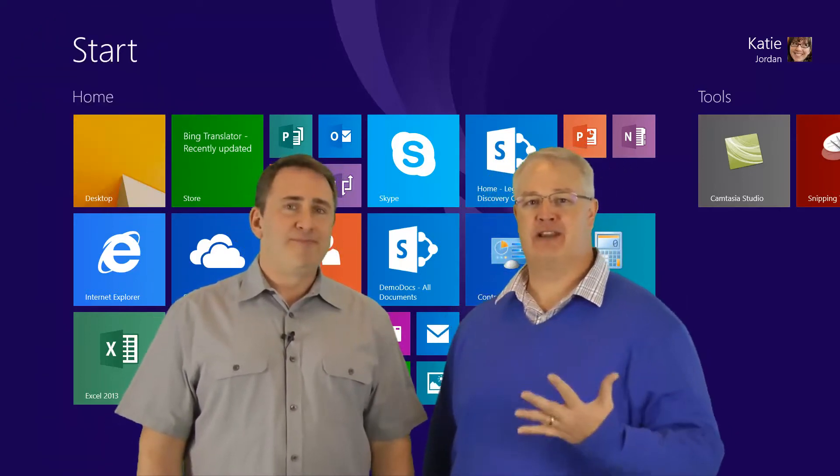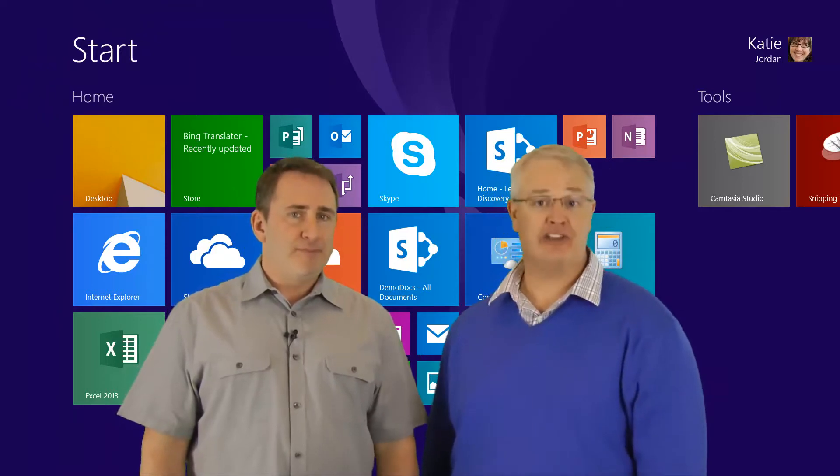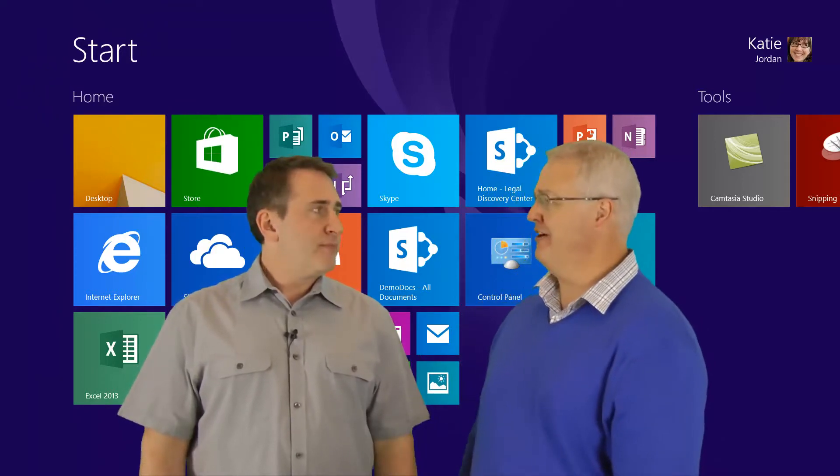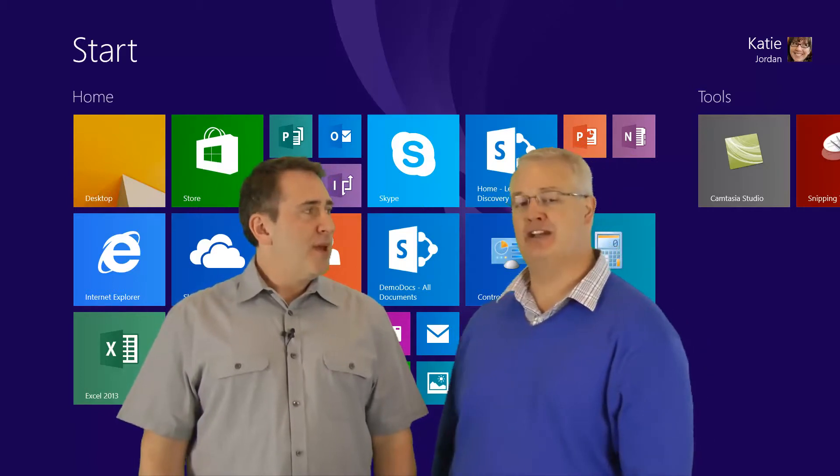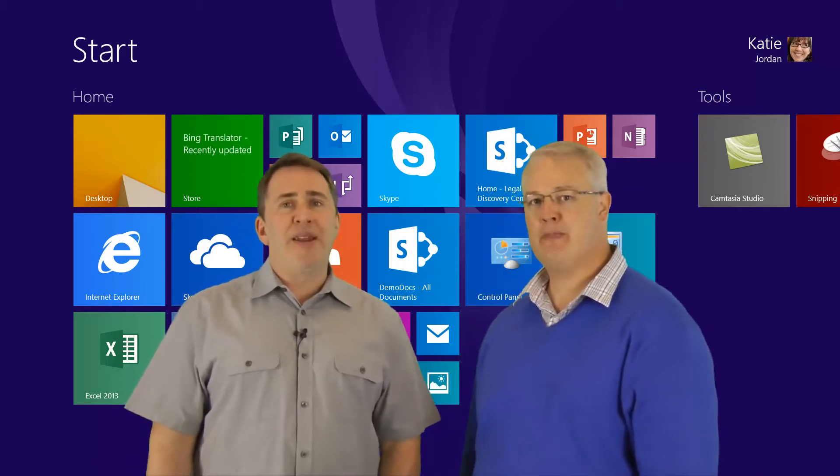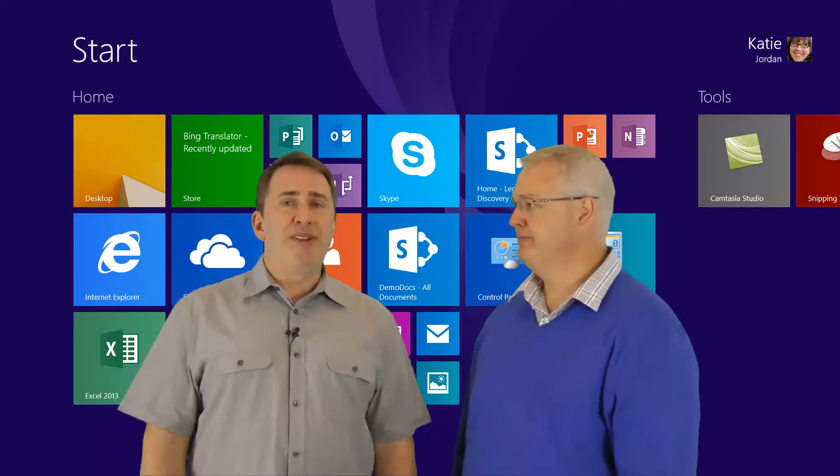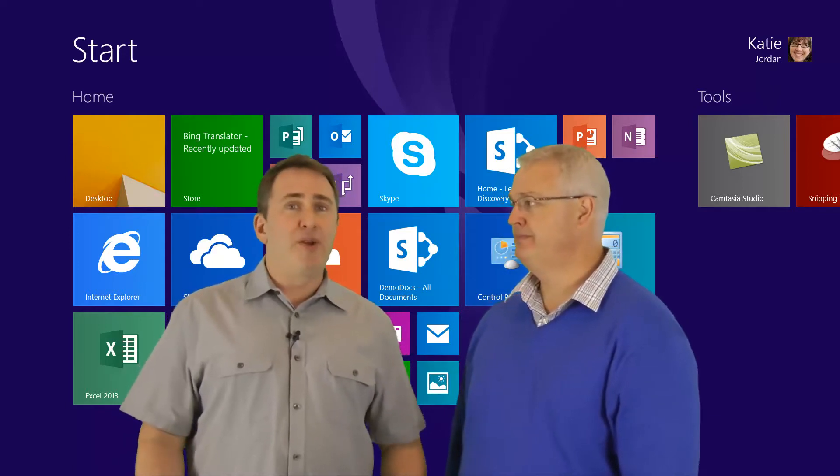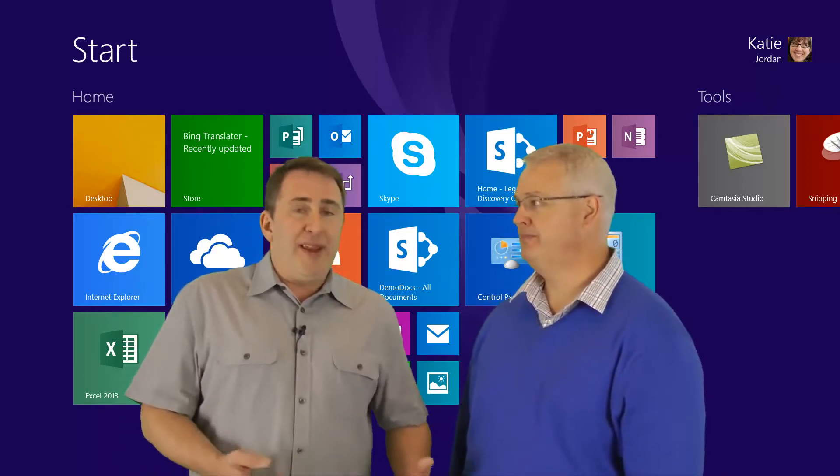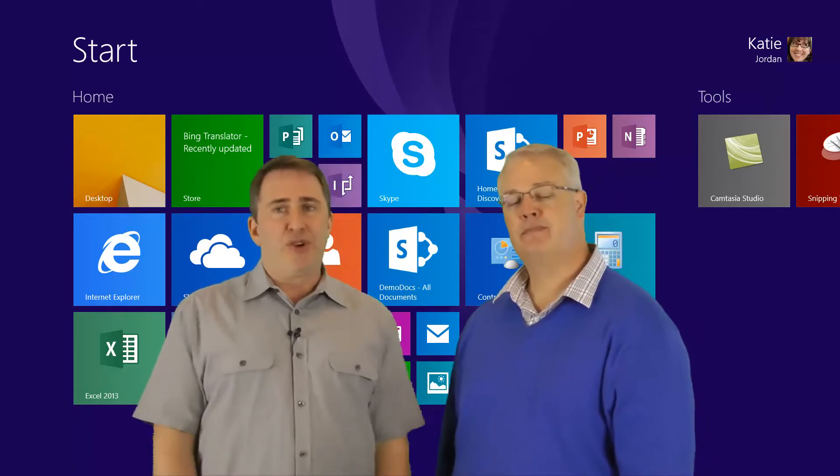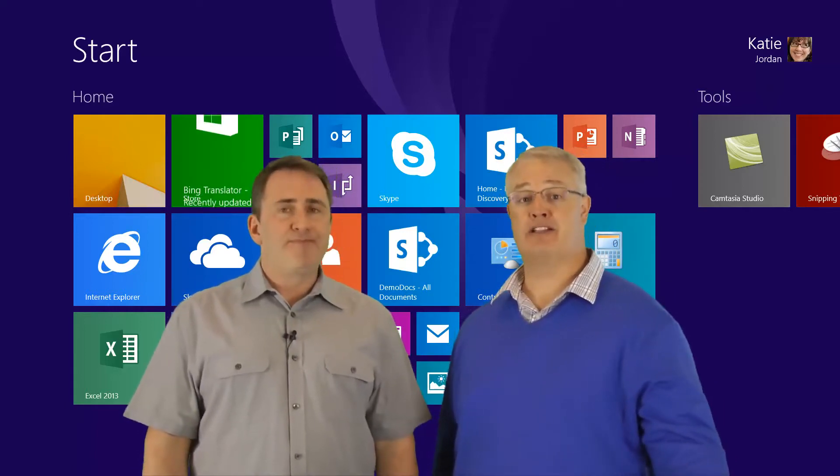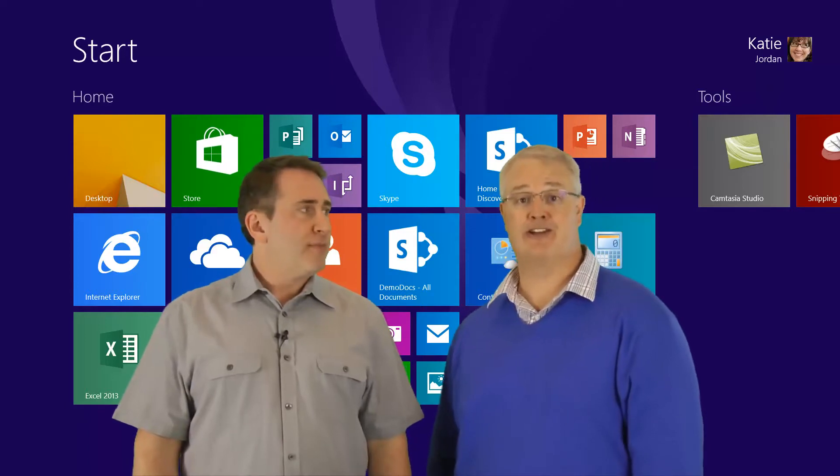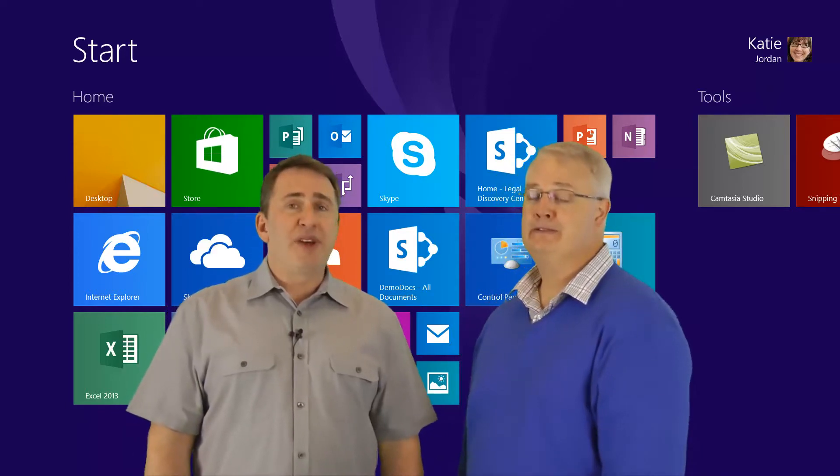We're actually breaking this up into five different segments. This first one you're watching is the introduction. In section two, we'll be talking about navigation - how do you get around in this new operating system? You're going to want to customize your operating system, so we'll get to that in section three.